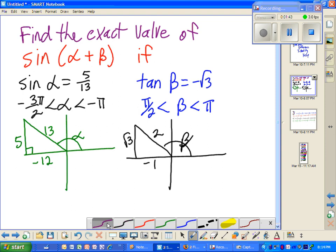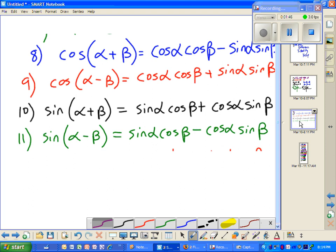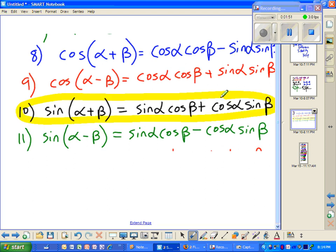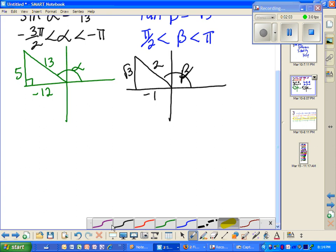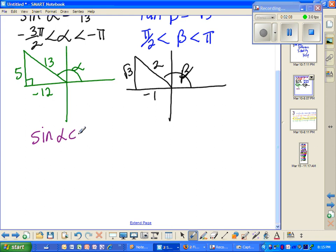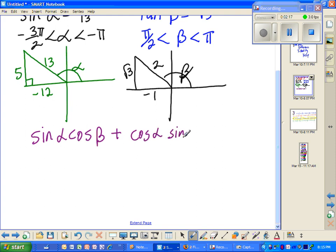Now we need to look at the identities. Here's the identities, and here's sine of alpha plus beta right here. So we're going to take sine of alpha cosine of beta plus cosine of alpha sine of beta and put that all together.